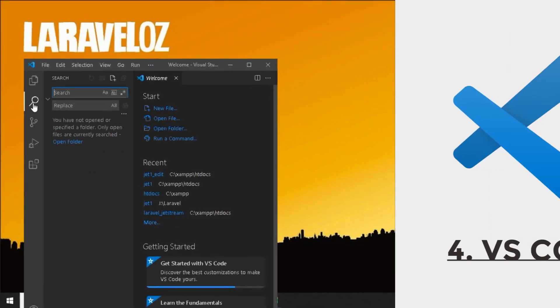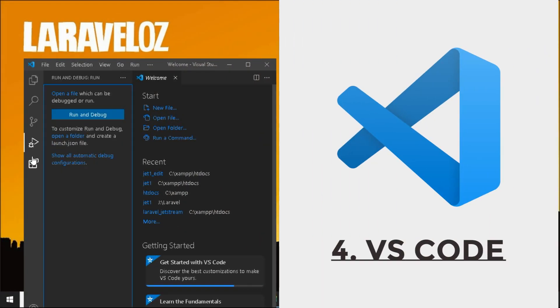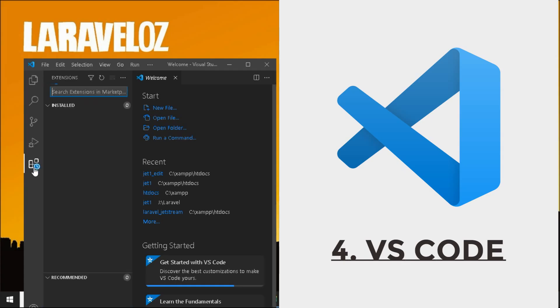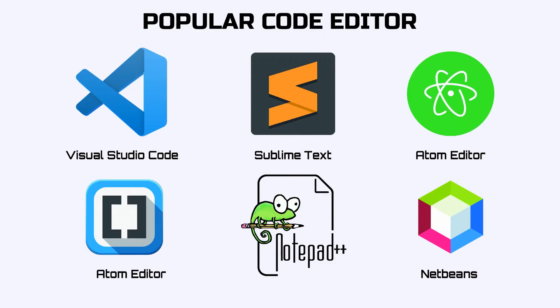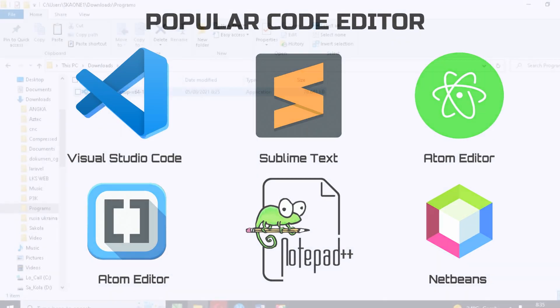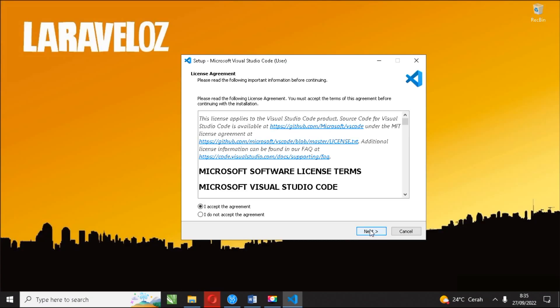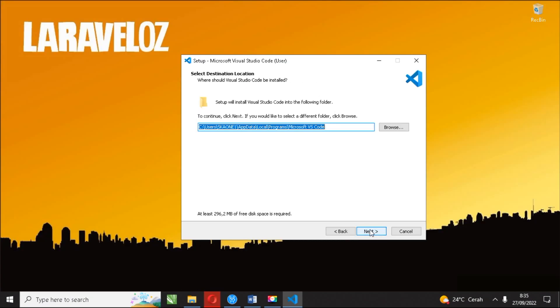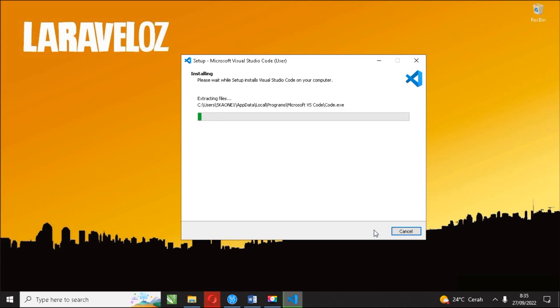Fourth, Visual Studio Code. This code editor is one of the best code editors that you can use to manipulate code in your Laravel project. The Visual Studio Code will be used in our next video tutorial. You can get all the applications in this video via the link in the description.